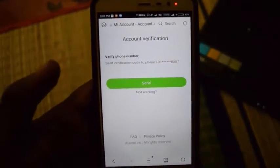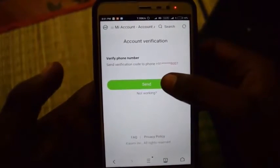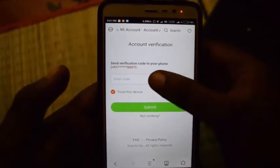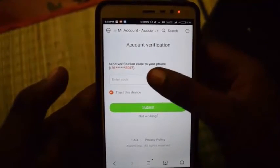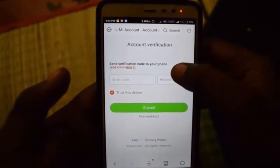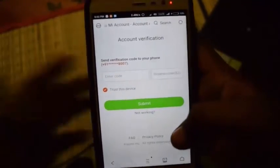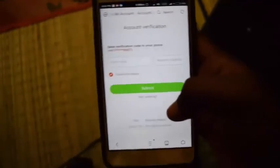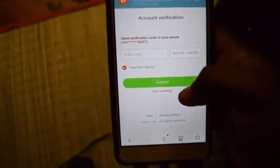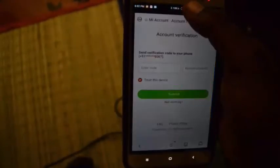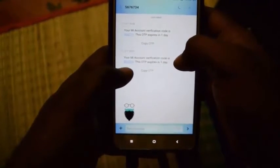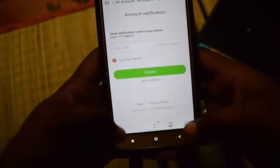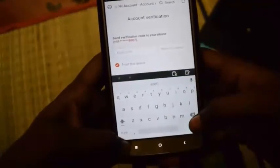It will ask you to verify the account and Mi will send a security code to your mobile number. So once you receive that code, just enter that and verify your account. Here you can see the code - just copy it and paste it.